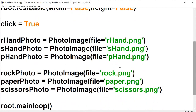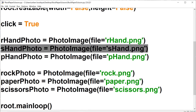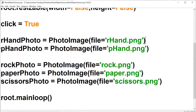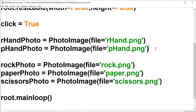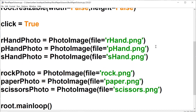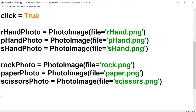One thing I like to do is keep everything in order. I brought in r hand, s hand, and p hand — but I should have put p hand at the end to follow rock, paper, scissors order. So let's keep everything consistent: rock, paper, and scissors. Now let's bring in the 'you win', 'you lose', and 'tie' pictures — let's call it 'win photo'.